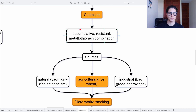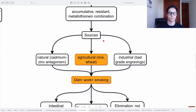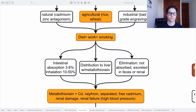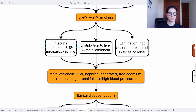Then we have cadmium. Cadmium is accumulative, resistant, and undergoes metallothionein binding. Sources include natural cadmium as zinc antagonists present in nature — cadmium and zinc are often associated — agricultural sources in rice and wheat, and industrial sources with low-grade engravings. The main source is the diet, followed by occupational exposure and then smoking. Intestinal absorption is 3–8% and inhalation absorption is 10–50%, so tobacco is very harmful.